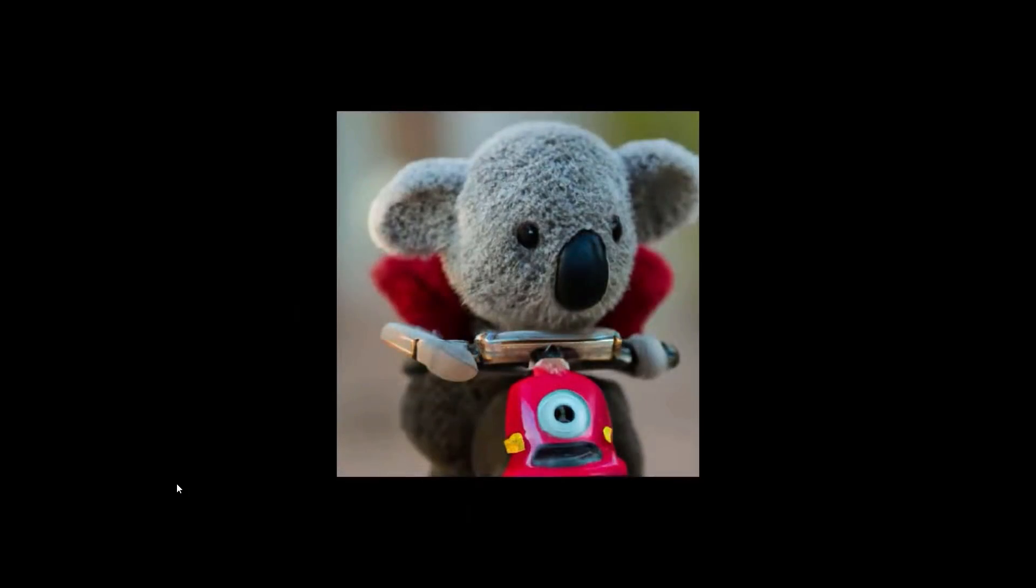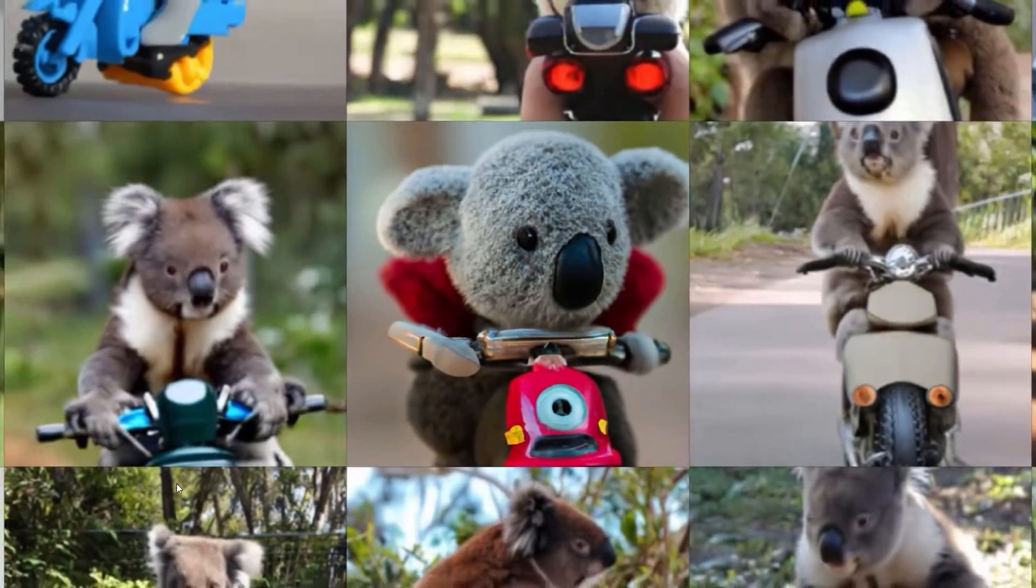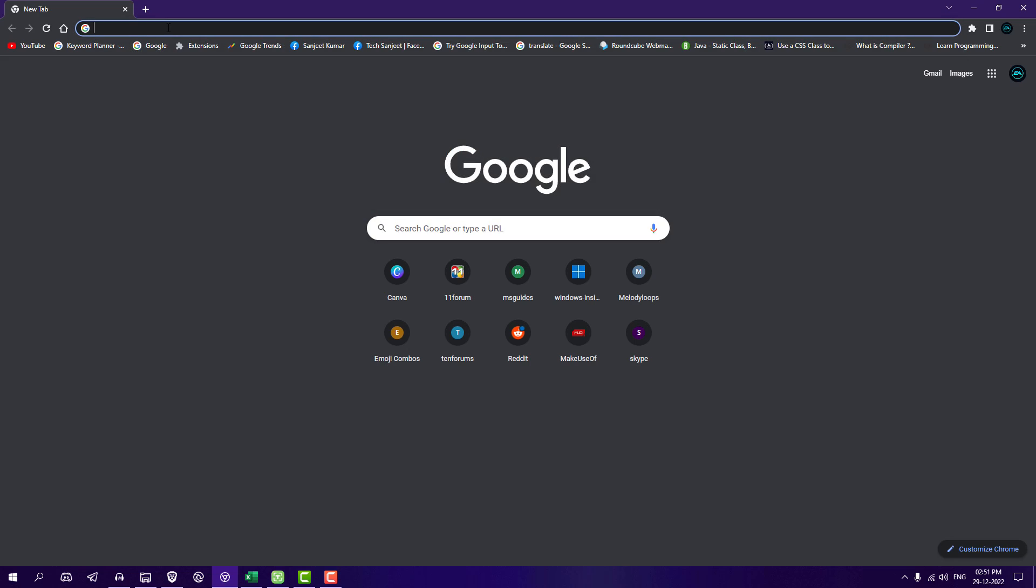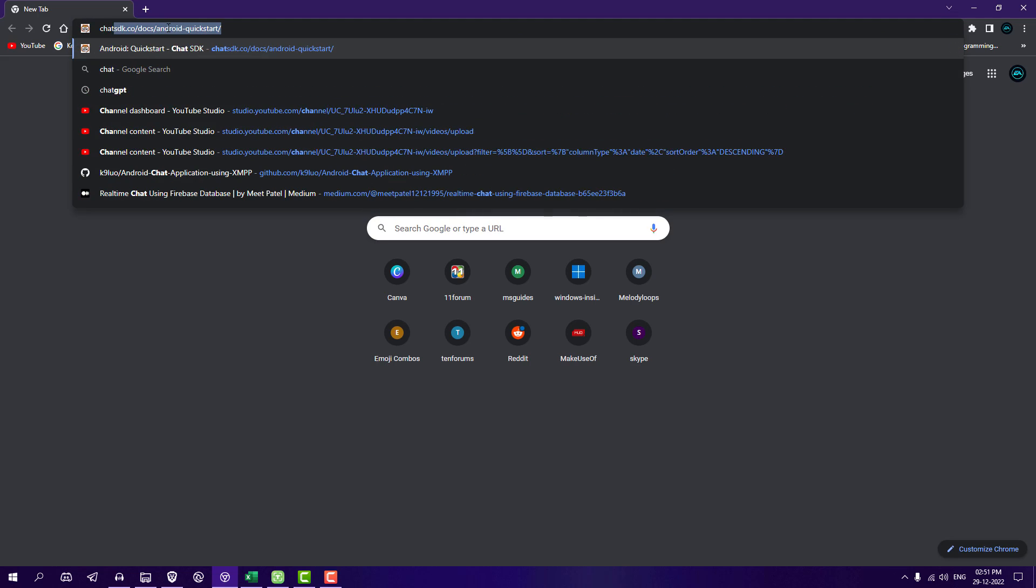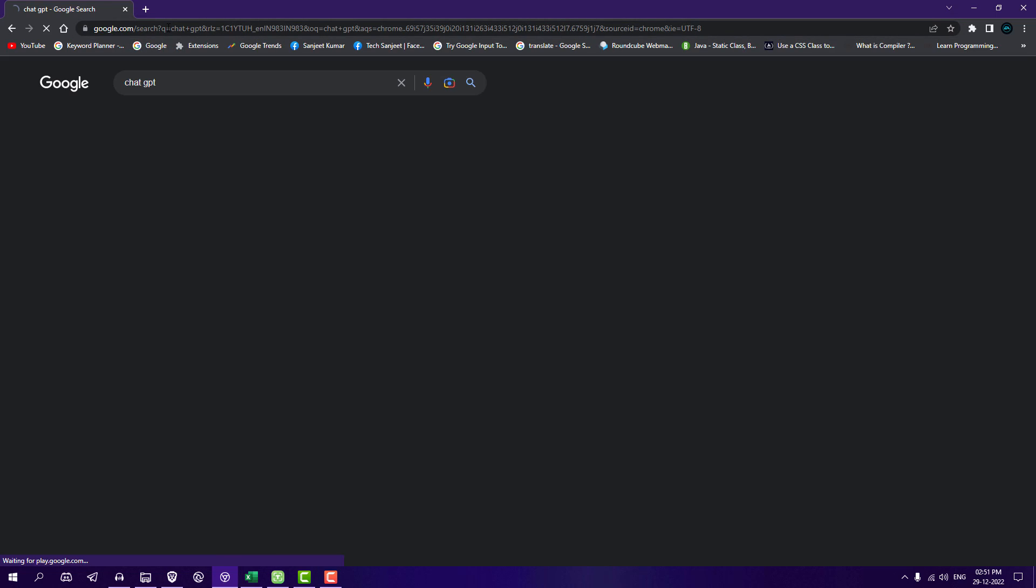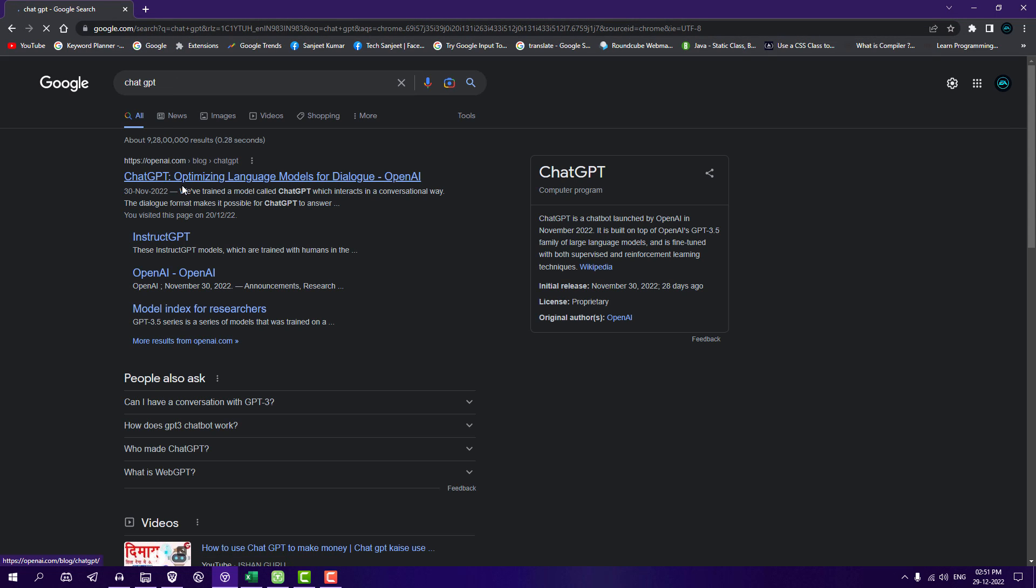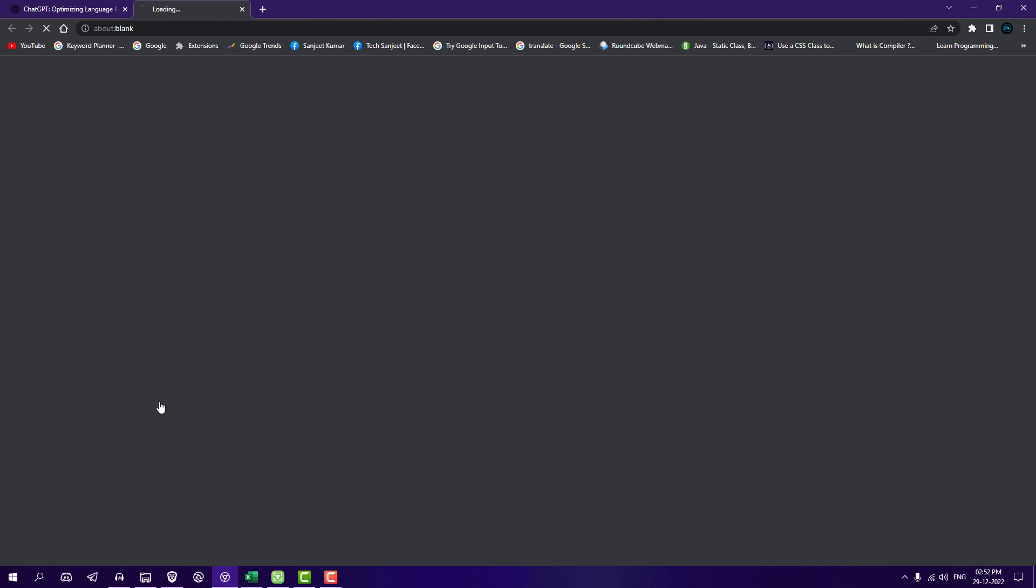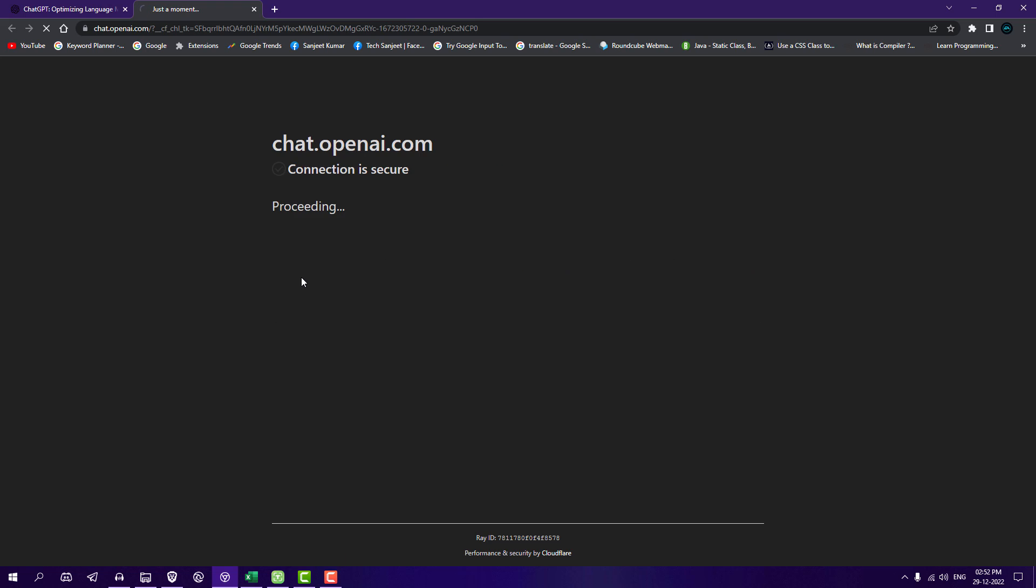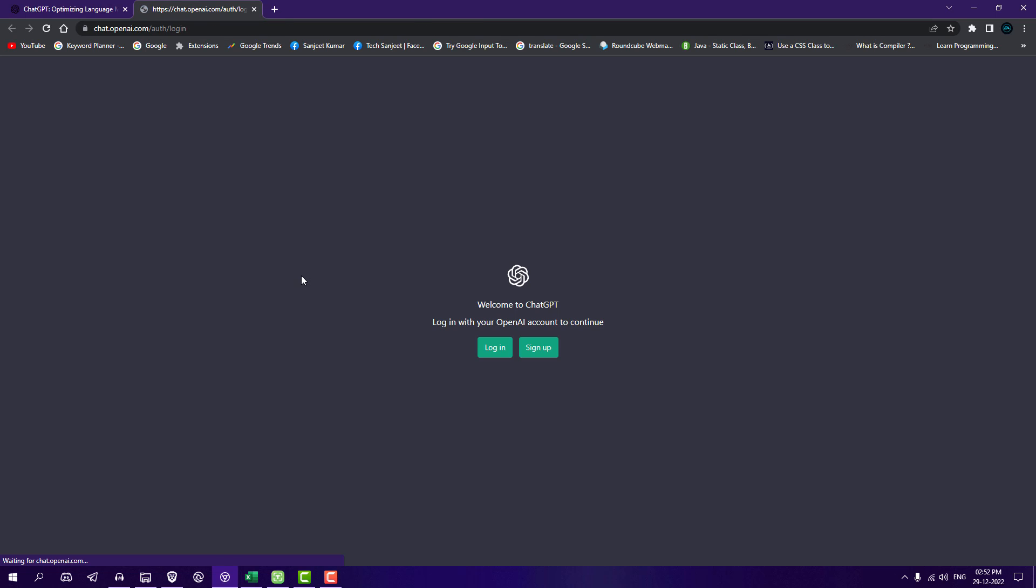Now you already know it's a chatbot which will help you write blogs, write code, debug code, and many more things. Let's see how to use it. Just go on Google and type ChatGPT, click on the first link, click on try ChatGPT, and login with your Google account.